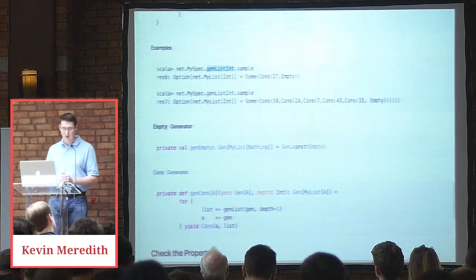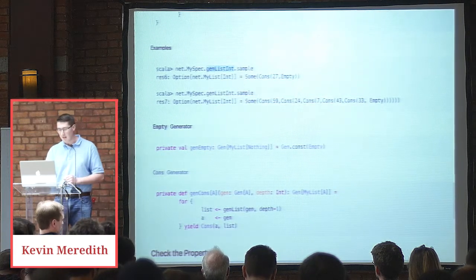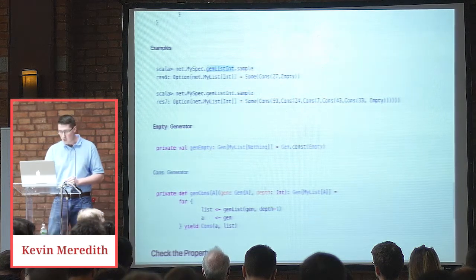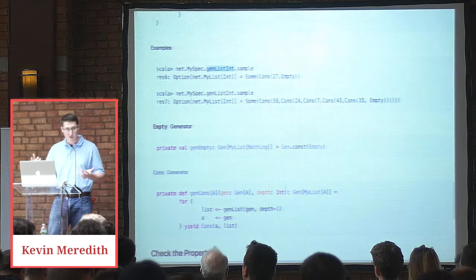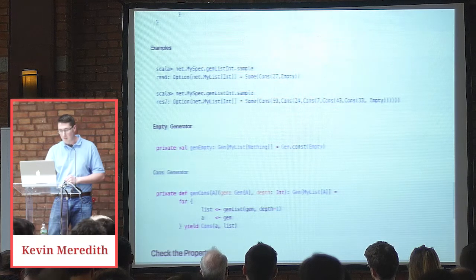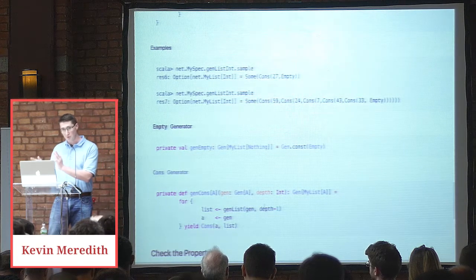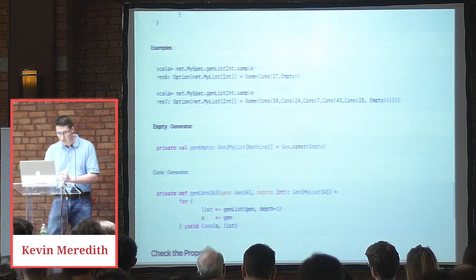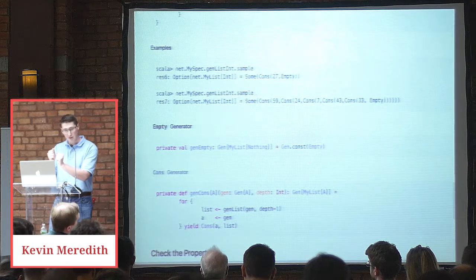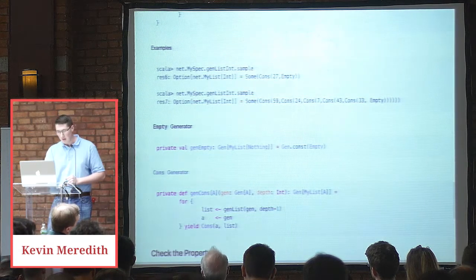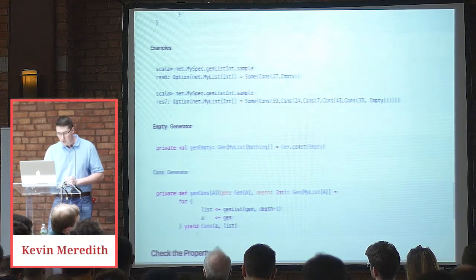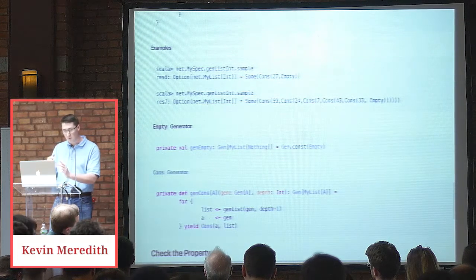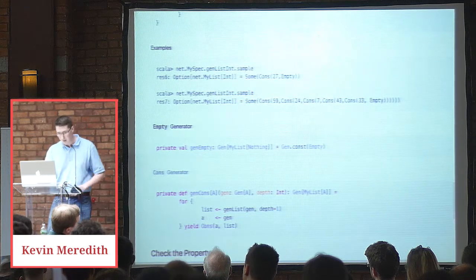GenCons, a little bit more to it. So it takes a gen of A, which has type gen of A. It takes a depth, which is an int, and then it returns a gen myList of A. So this is the cons case because obviously the empty case alone isn't very interesting or useful. So we call genList, gen, depth minus one. So whatever our input depth is, we're going to subtract one from it so that if we want a list of depth 20, we're going to do genList, posNum, which has a gen of int, and then the depth minus one so that we eventually terminate. The gen will have the type A, which we need to construct the cons, and then we yield cons A, which remember has type A, and then list, which is the second argument, myList of A.